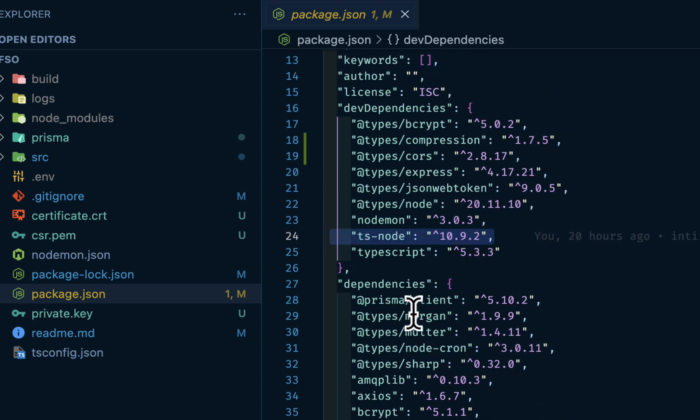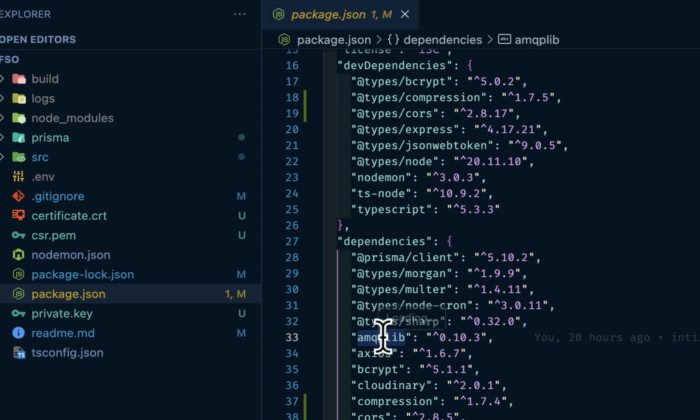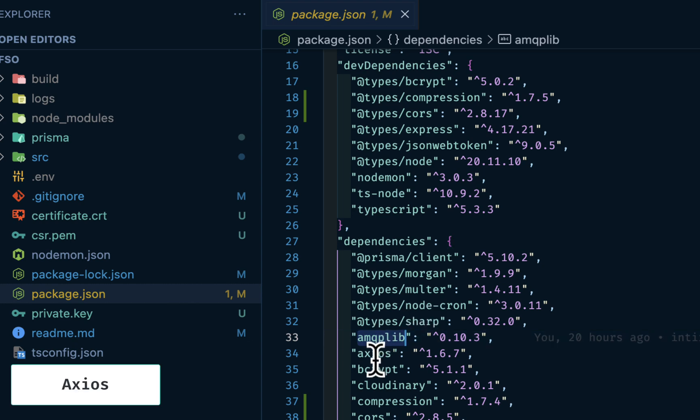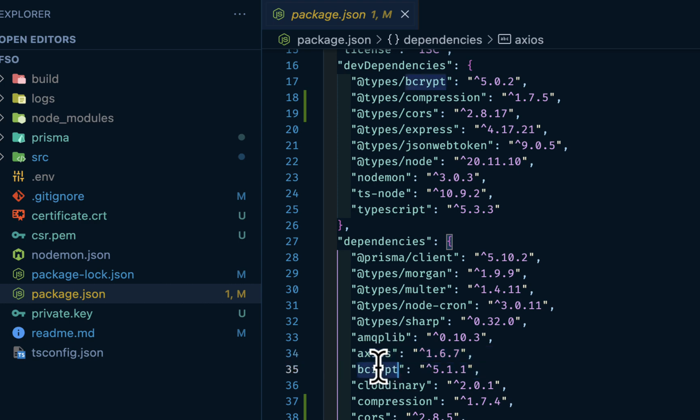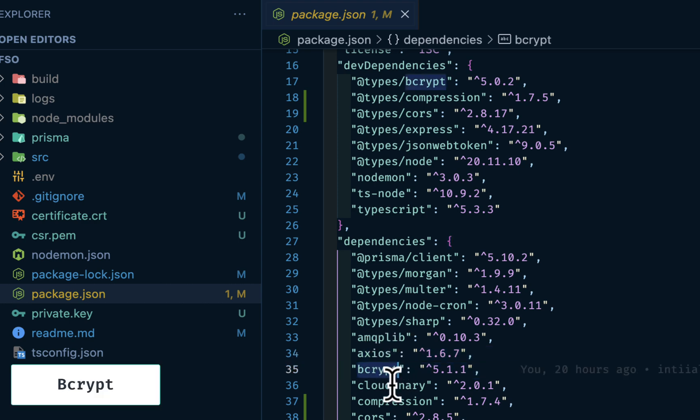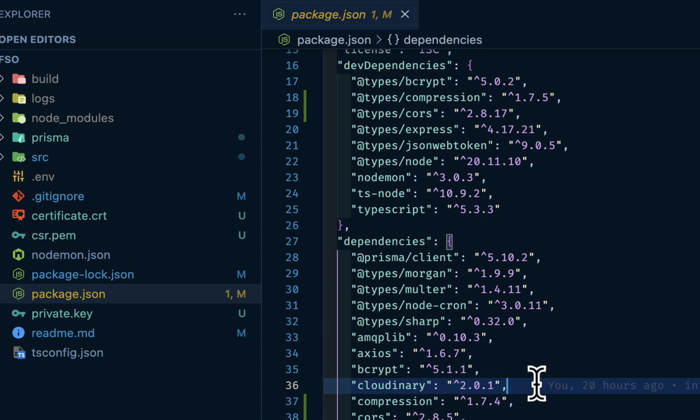Then we have Morgan, we have amqplib for queuing. This is a message broker for Node.js, axios for external API calls, bcrypt for hashing, cloudinary for storing images on the cloud. In this case we can use S3 buckets, compression, cors, and so on and so forth.